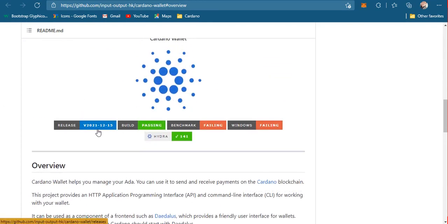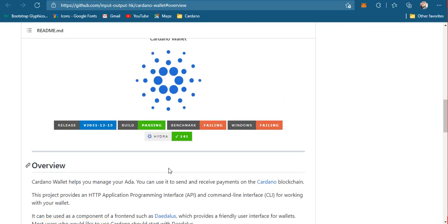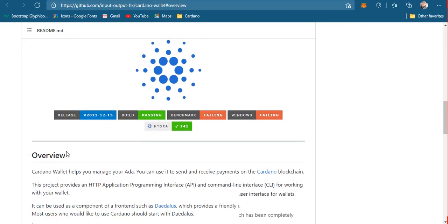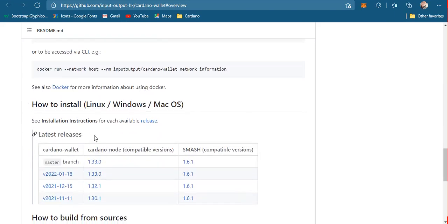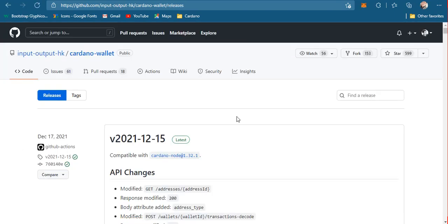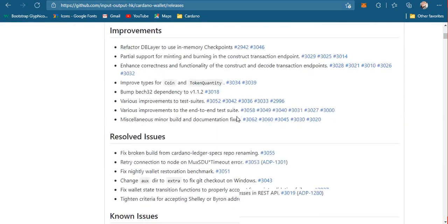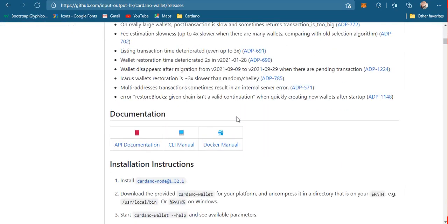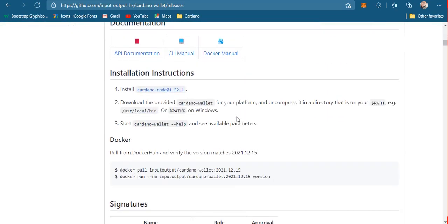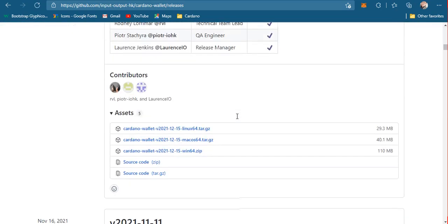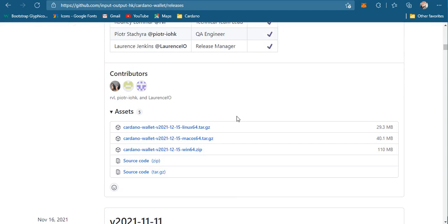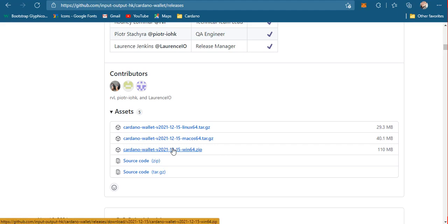Let's check the latest version. At the time this video was created it's version 2021-12-15, released last December 15, 2021. Let's scroll down, go to the release page, and find the needed binary file for our server.